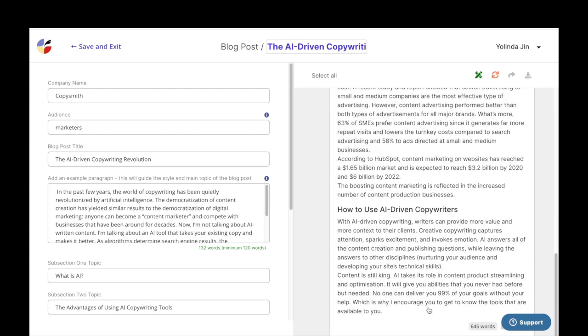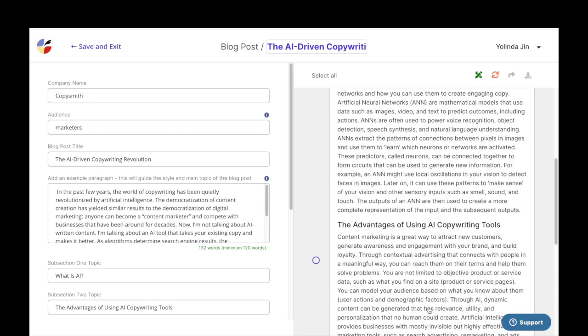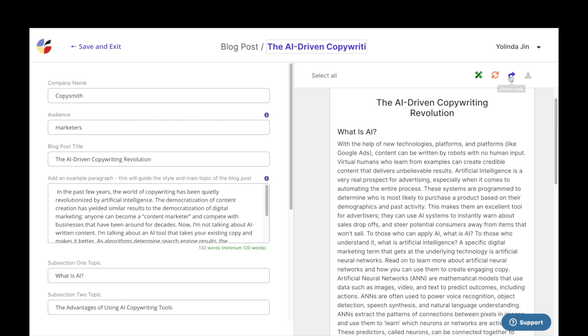There you have it. Your blog post is ready to be exported. Happy copysmithing.